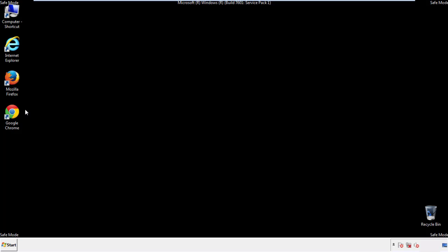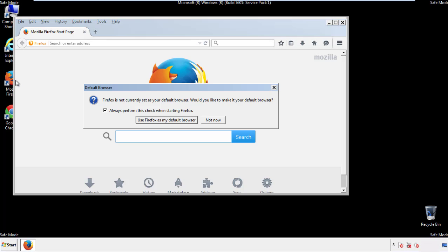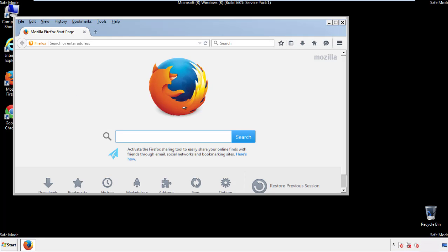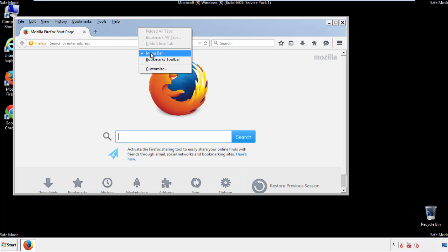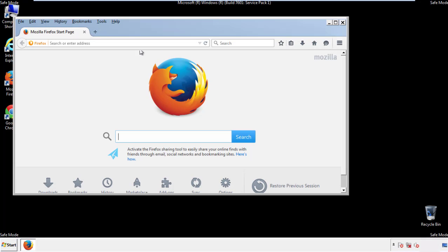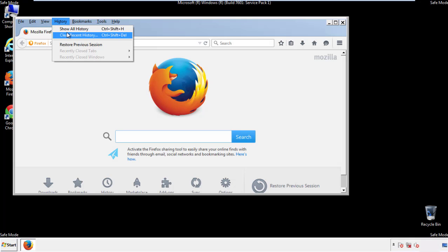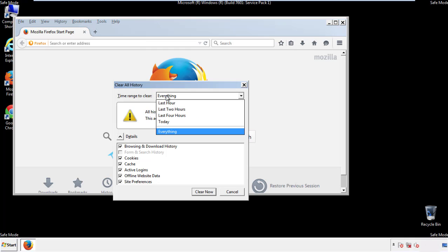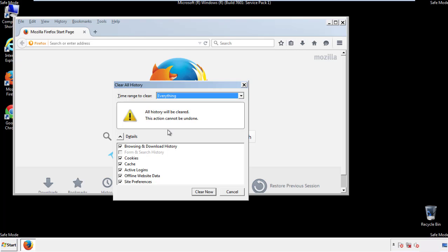For Firefox, open the browser. Make sure you've selected the menu bar by right clicking on the very top. On the history drop down, click on clear recent history. Choose everything, make sure you've checked all the boxes available.